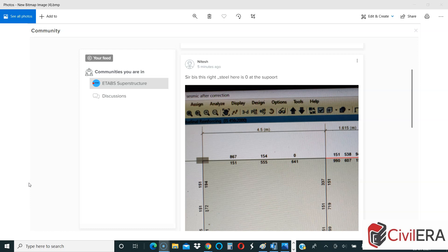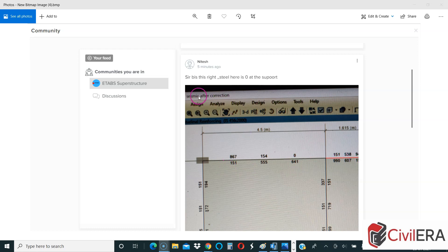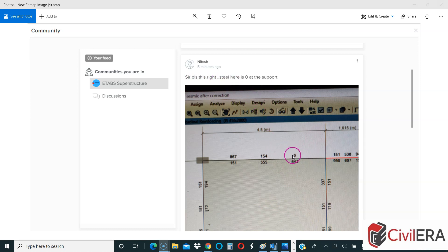Here one student today asked me a question by posting ETABS steel reinforcement details, and the question is simple: sir, is this right? Steel here is zero at the support. So his primary question is why is this steel zero here.